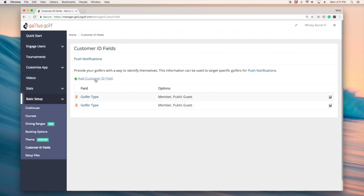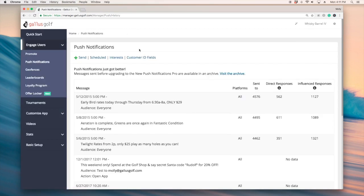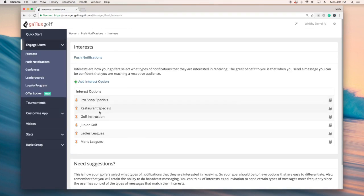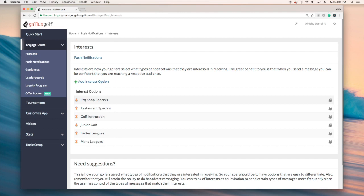And so when we go back into push notifications there's another way that we can segment our audience through interest. This is again very straightforward. Just basically whatever your club offerings are, this is a great way to say, hey would you be interested in learning more on our men's leagues, junior golf, any pro shop specials or merchandise specials, great way to place this in here.